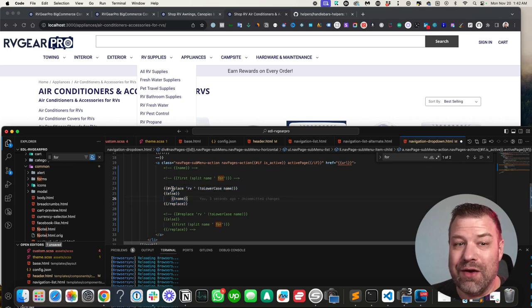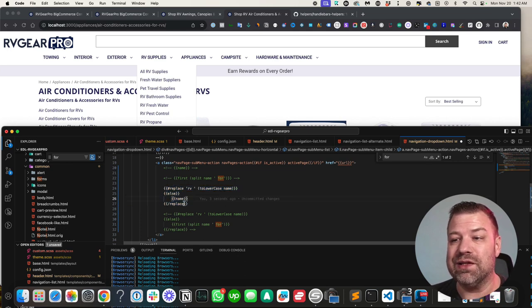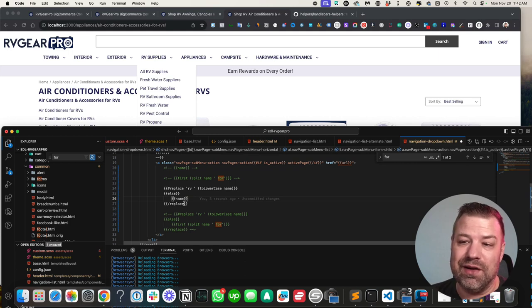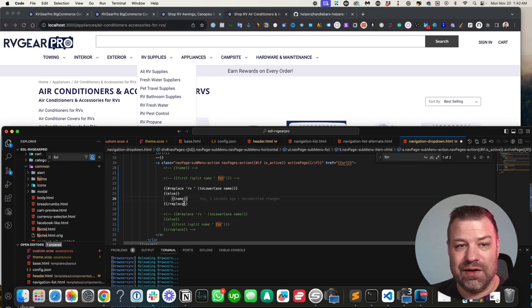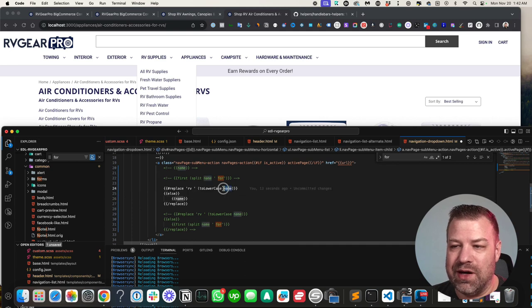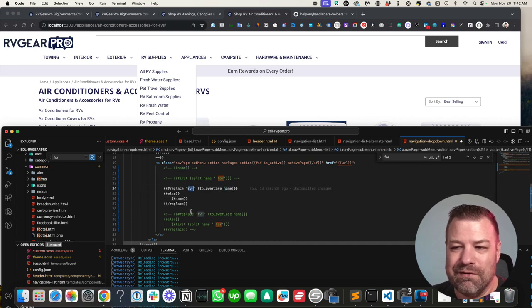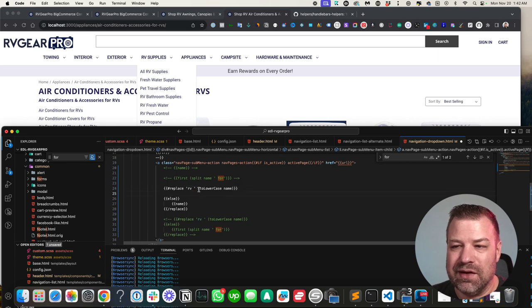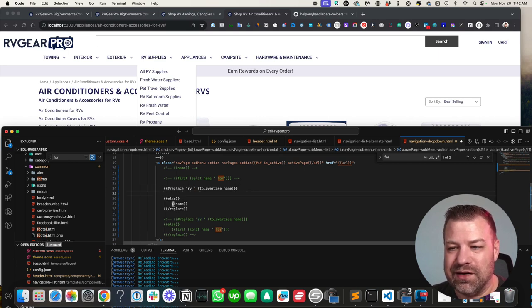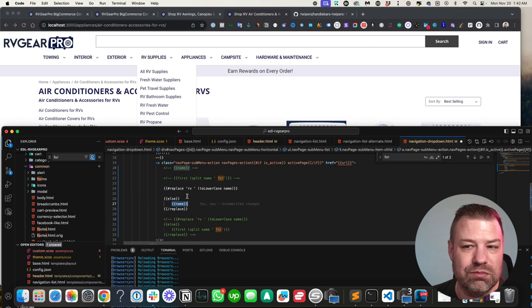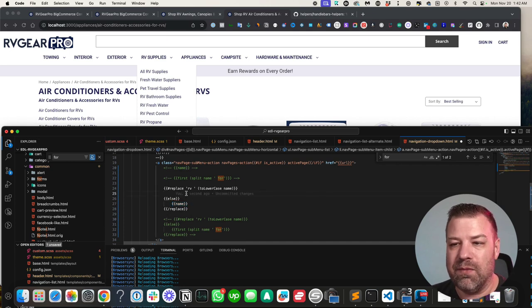Here we have a replace statement. Replace is cool because we can take something out of a string. So the string is our name, the name of the category. And we're going to say if RV space is in it, then replace it out. And if it's not in it, then just go ahead and show the name like normal.